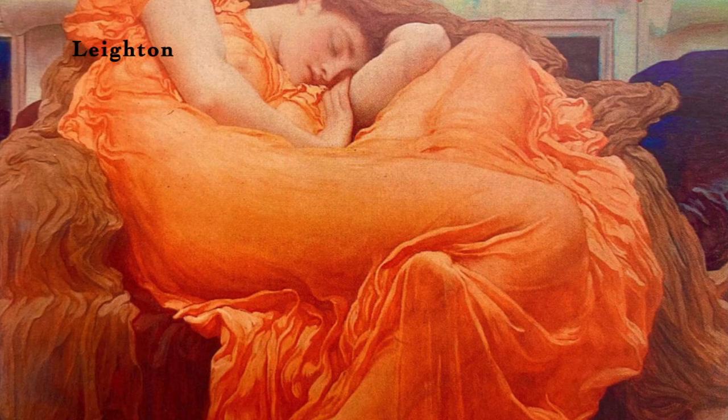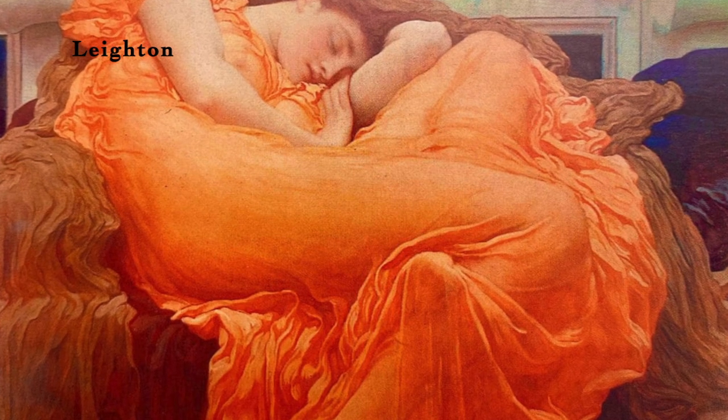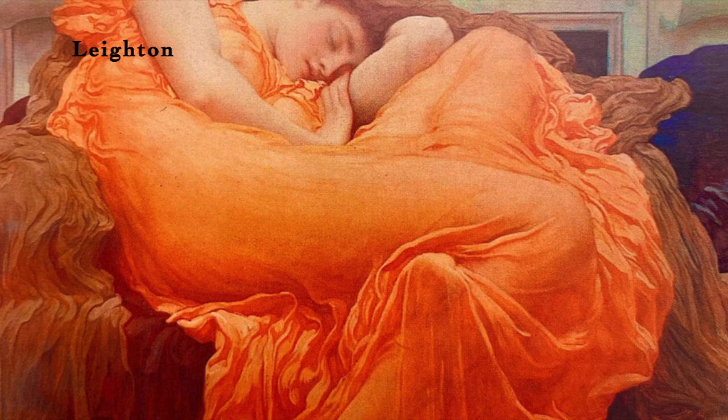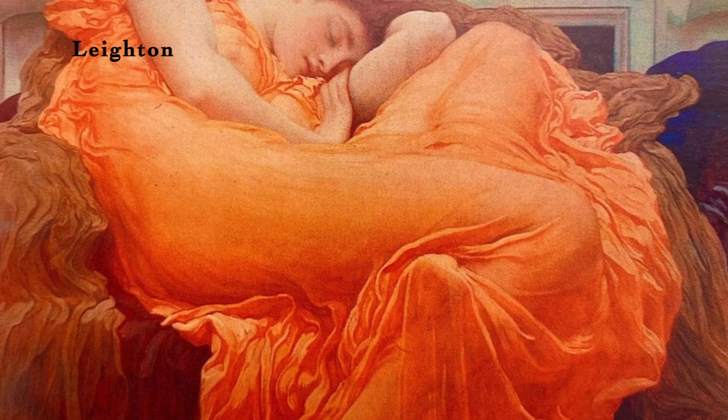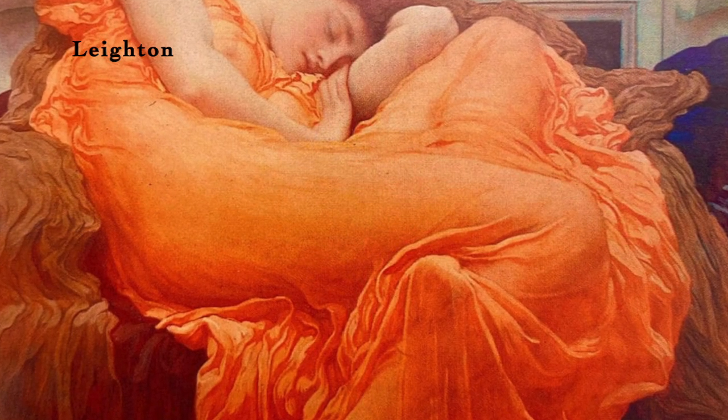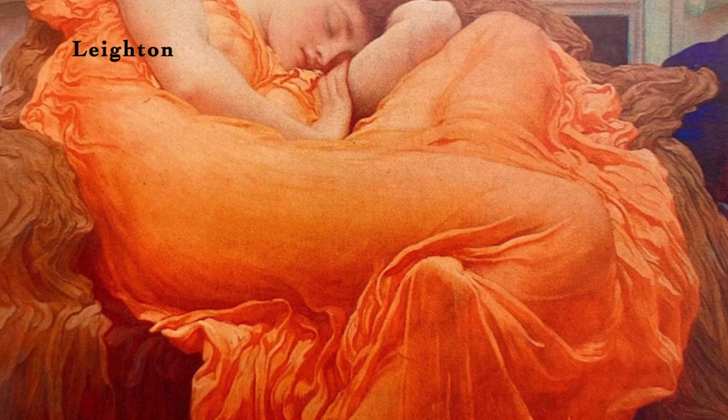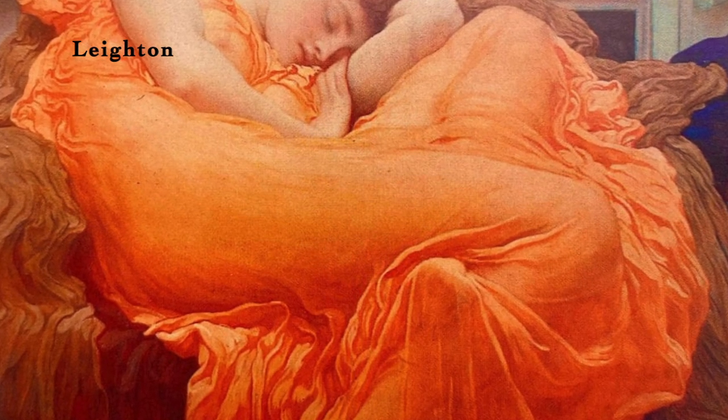Throughout history, artists have used drapery to flaunt their abilities. A famous pre-Raphaelite painting by Frederick Lord Leighton called Flaming June is a good example of this. The beautiful orange fabric of her dress is a great example of the artist boasting about his talent.